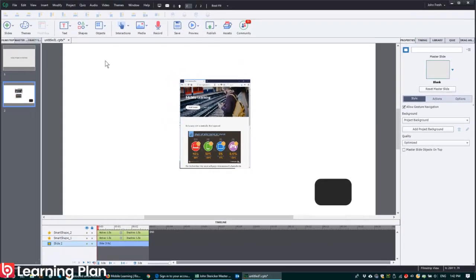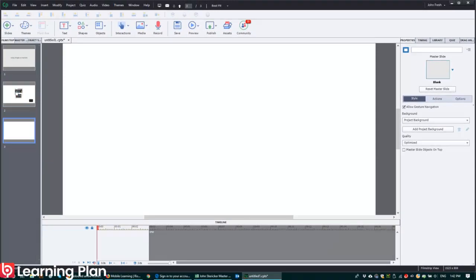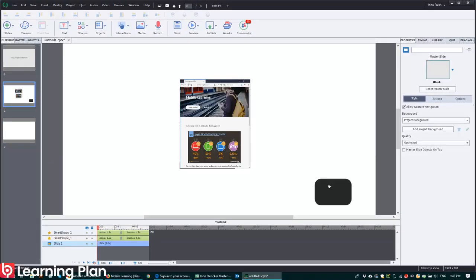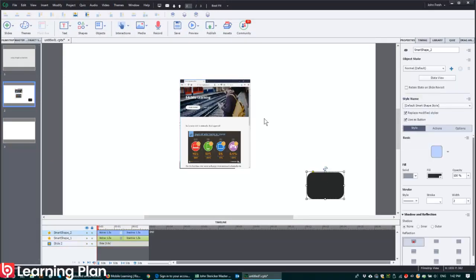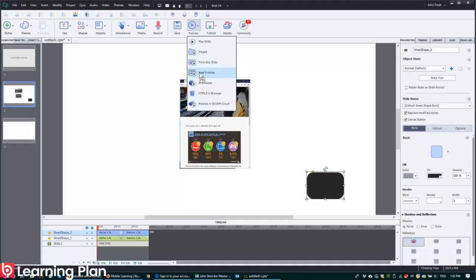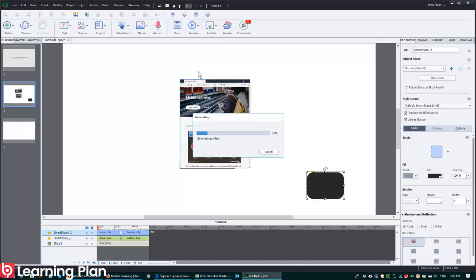Now if I go to, and I'm just going to add a new slide here as well. So that then that takes us to the next slide. Now if I preview this, I can just preview the next five slides, it's fine.